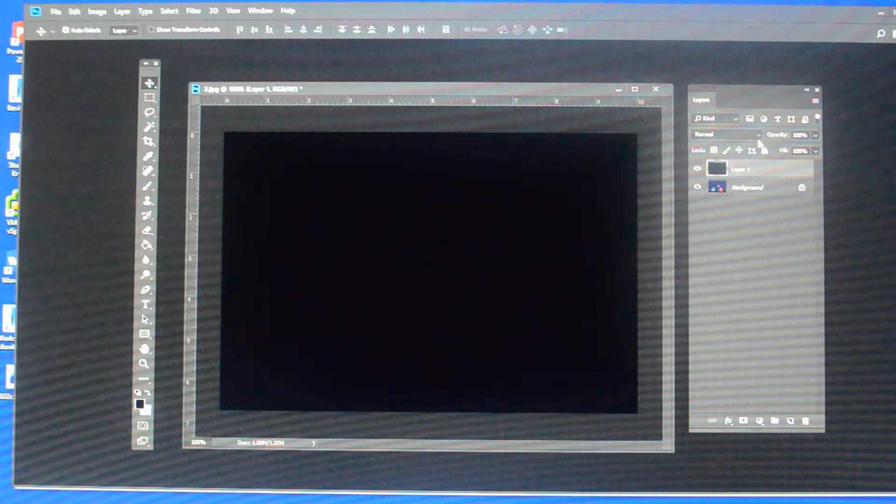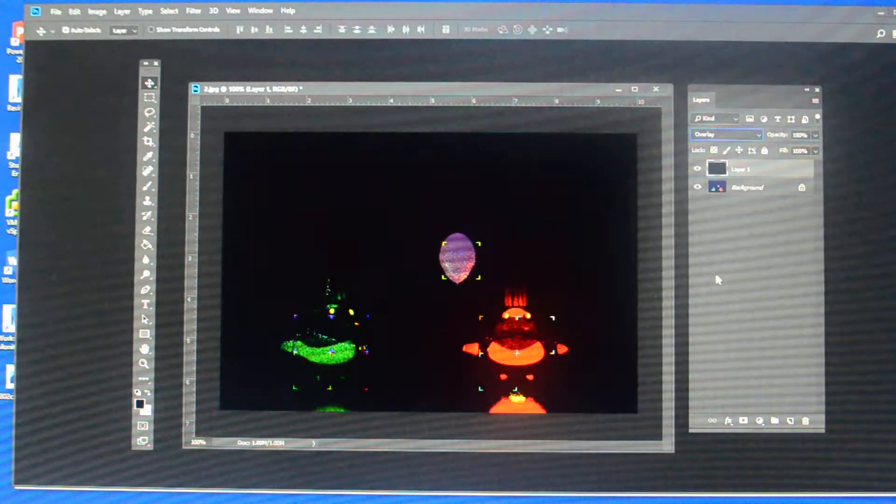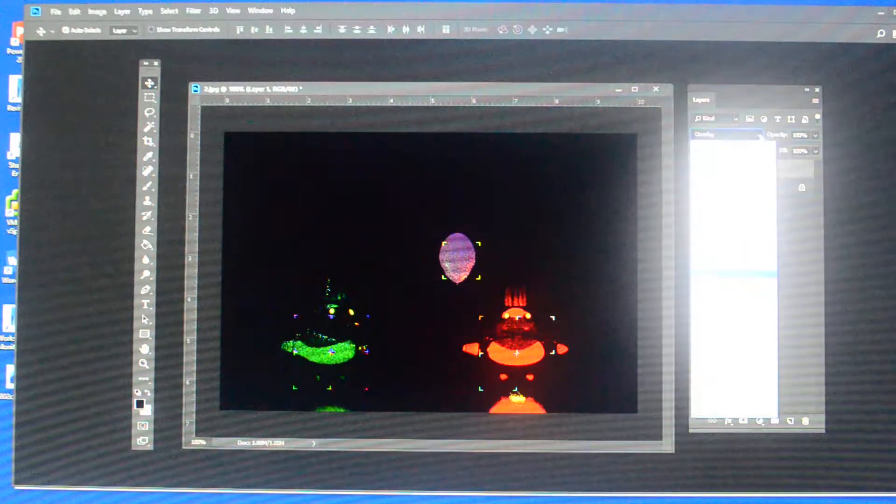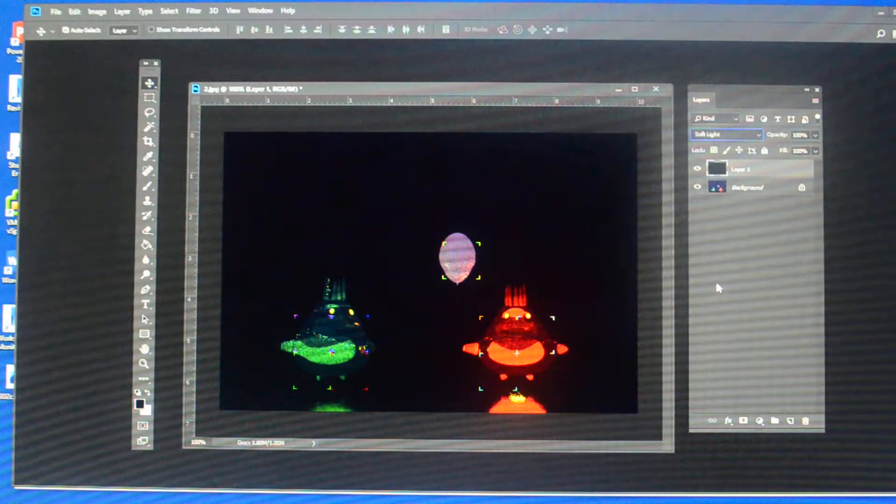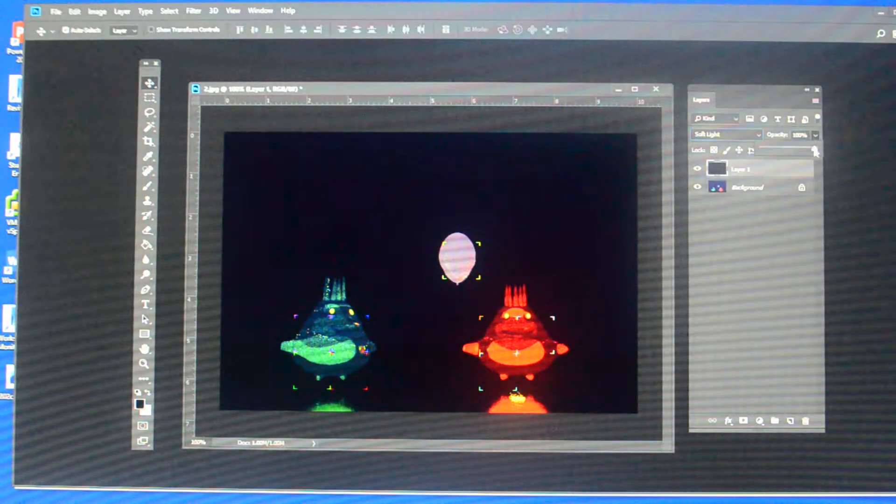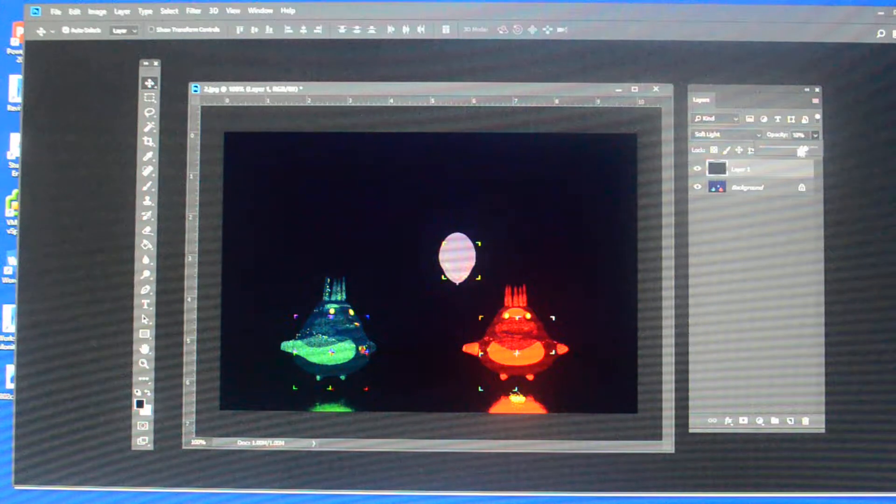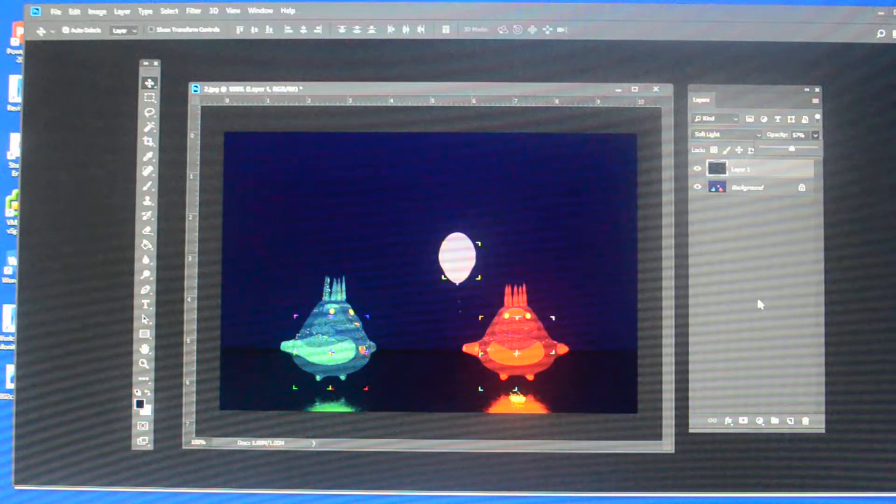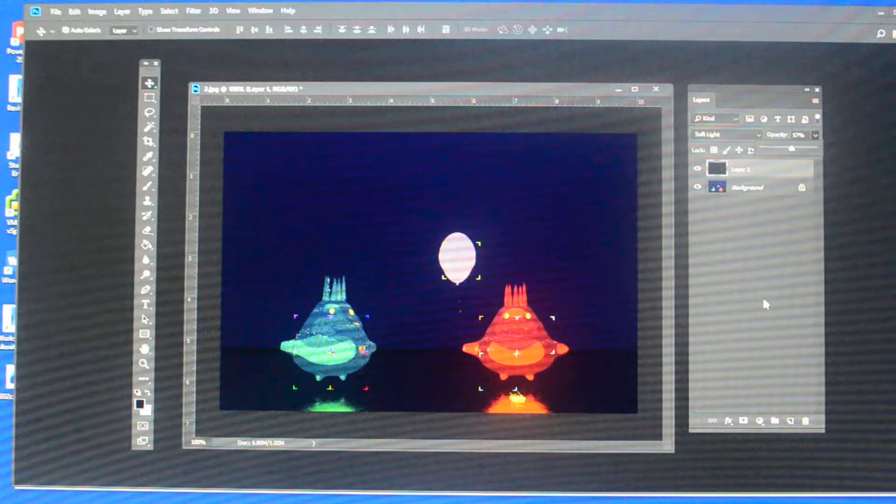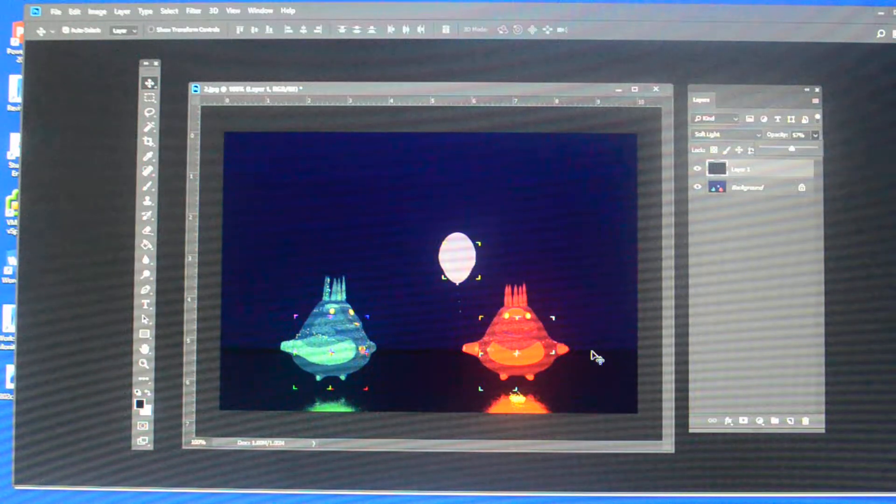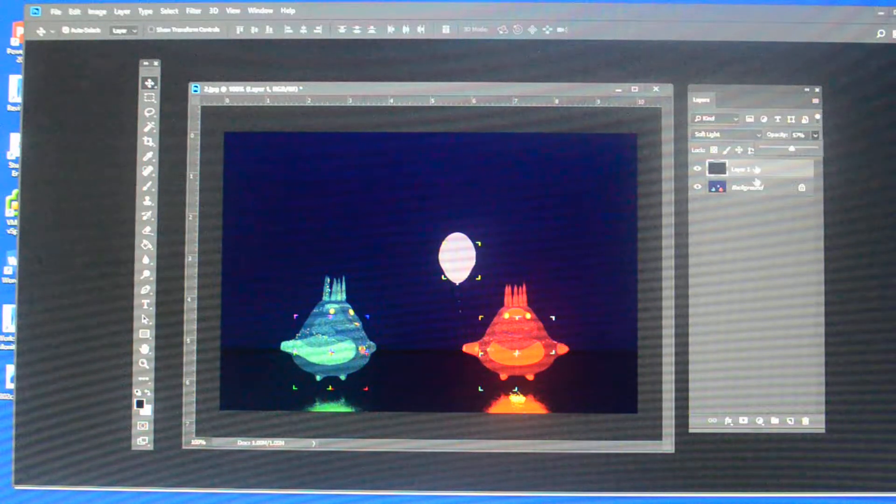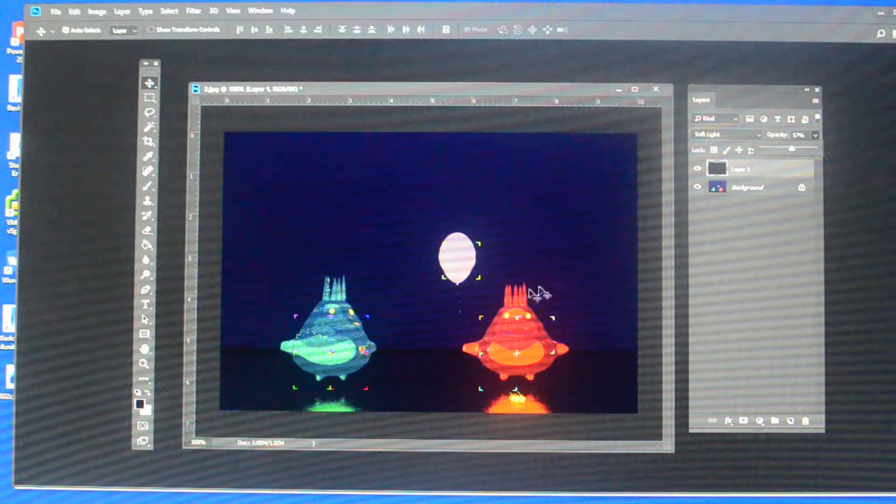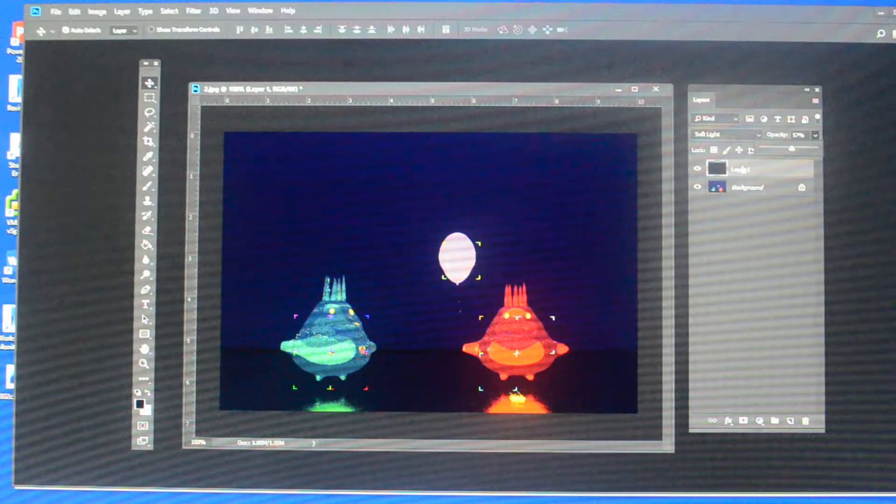Now, if I do an overlay or let's try soft light and bring down the opacity, this is yet another way that I can use color to change my image. By doing this, it really darkened the overall image.